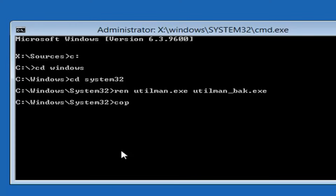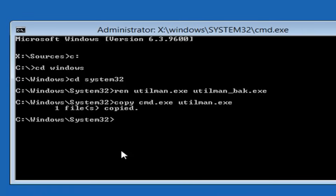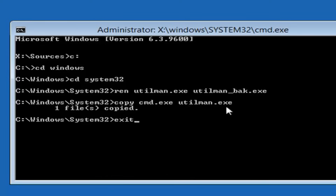Now type: copy, space, CMD.EXE, space, UTILMAN.EXE, then hit enter. It should say one file copied. You should take note of everything I typed on the screen here — you're more than welcome to turn up the resolution of the video. If you typed in everything correctly, you should see 'one file copied' when you're done. Then type exit — E-X-I-T — and hit enter.